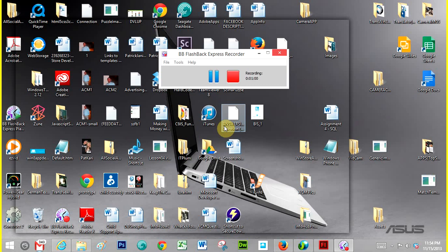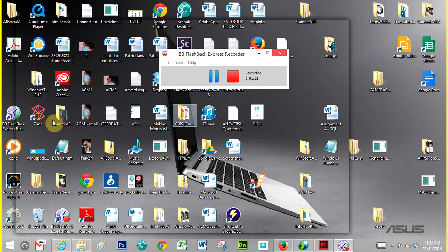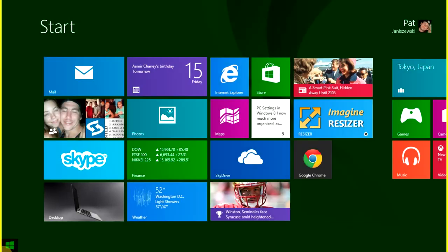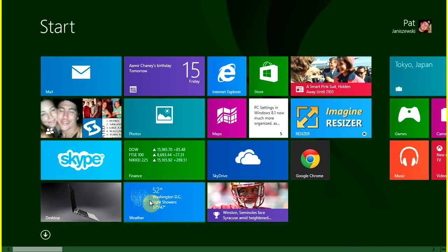On your computer's start screen, switch to all apps view. Then under the Windows Phone SDK 8.0, click Windows Phone Developer Registration. And now I will demonstrate this.